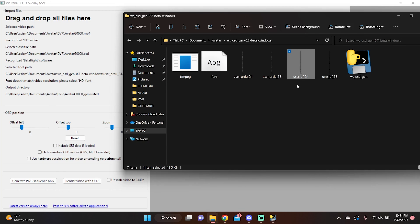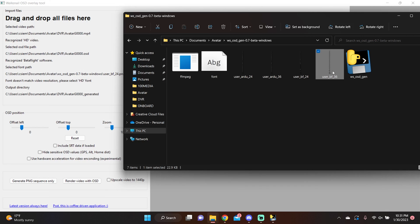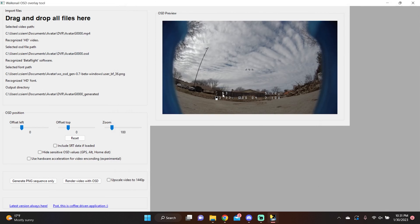In the folder we unzipped, there is a file called userBF24. That sounds like Betaflight — I like the number 24 — but when you drop it in, it says 'font doesn't match video resolution, please select HD font.' That's because the 24 indicates this is a standard-definition font. What we want is the one that says 36. Drag that one instead and it says 'recognized HD font' — everything's good. You can now see your OSD laid out on top of your video preview.